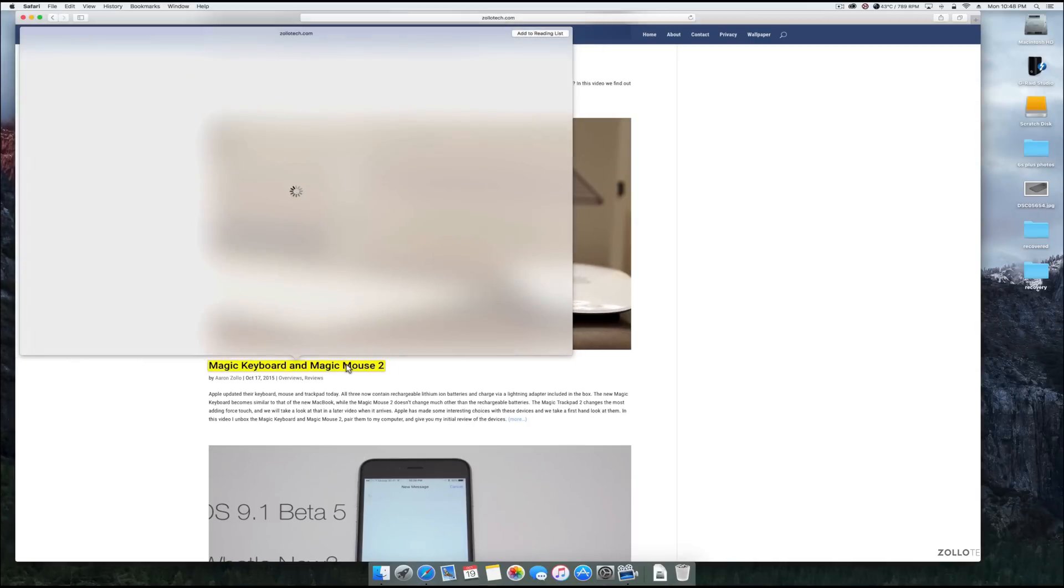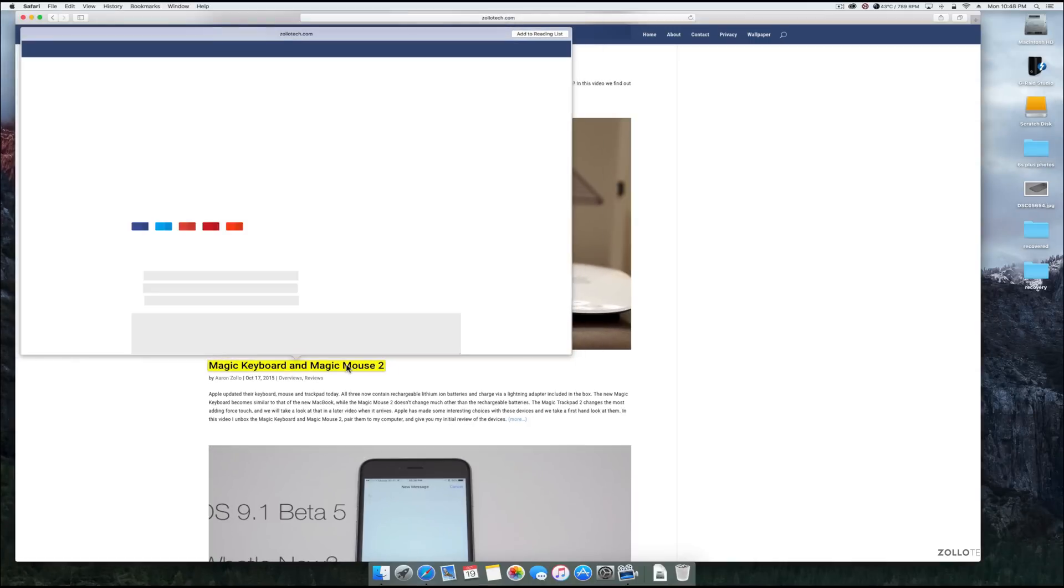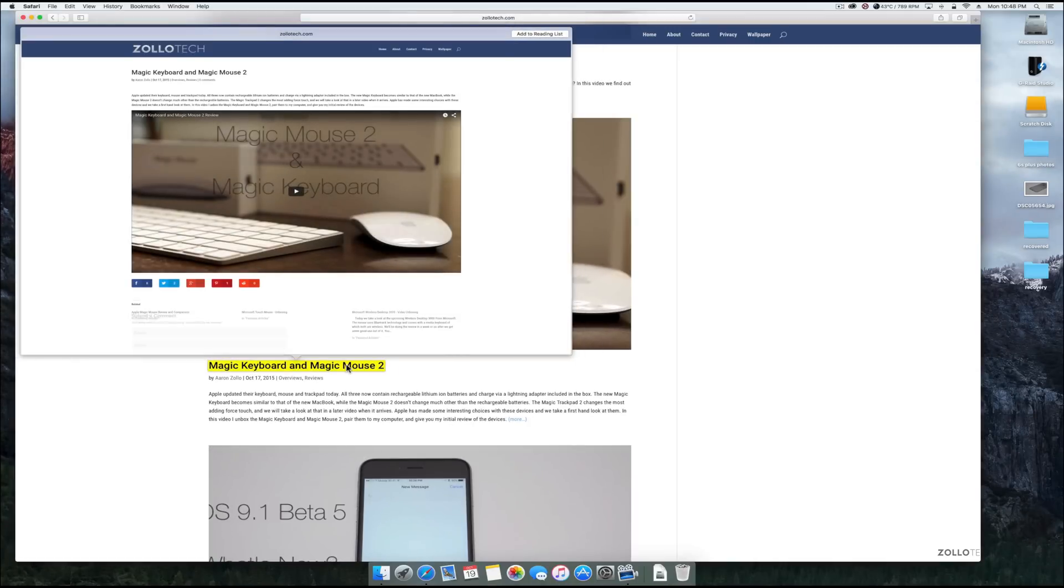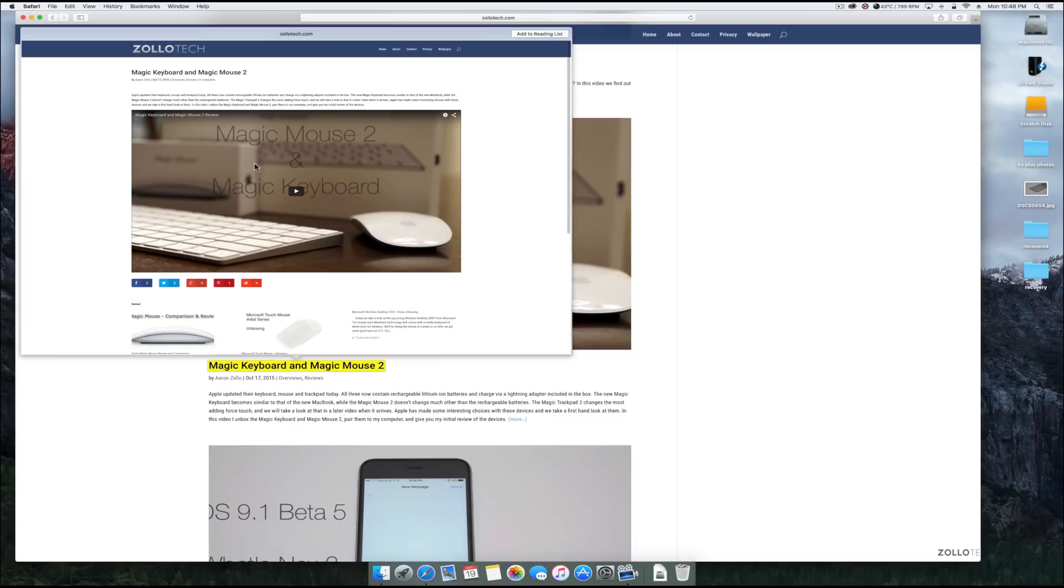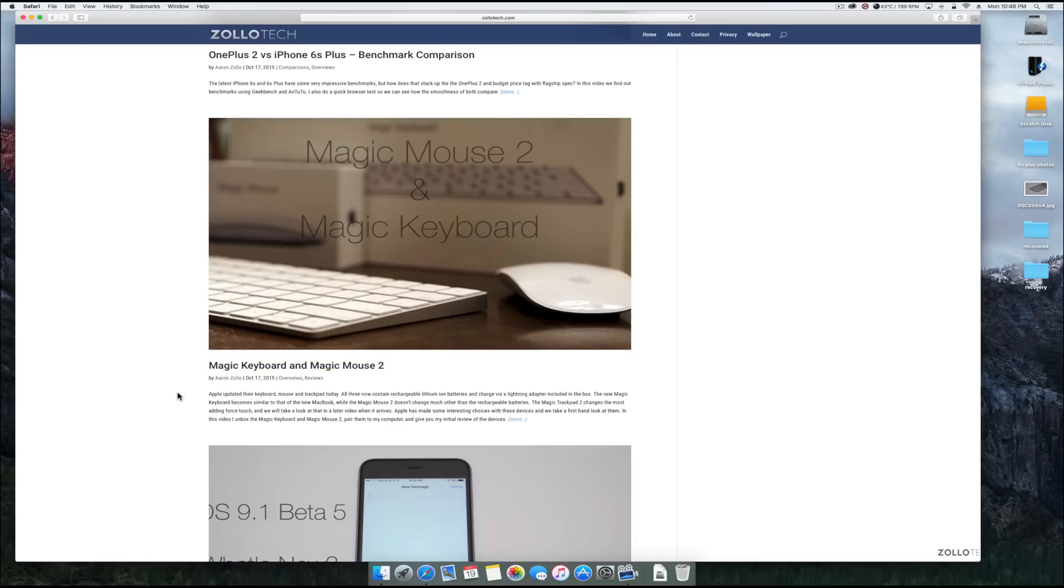You can do the same with a link. If I push down on that link, push a little bit past it, you can see that's actually the full page link to my video of the magic mouse 2 and magic keyboard. It's a pretty nice feature.